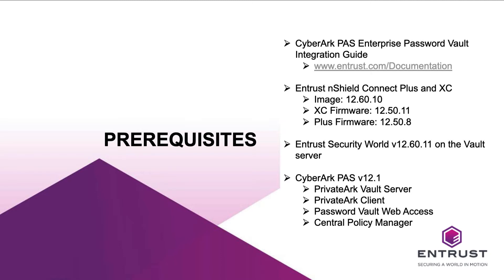The guide is located on Entrust.com/documentation. Before starting the integration, ensure you have met all of these prerequisites. Check the Entrust CyberArk PAS Enterprise Password Vault nShield HSM Integration Guide for a detailed description of product configurations and prerequisites to this integration.